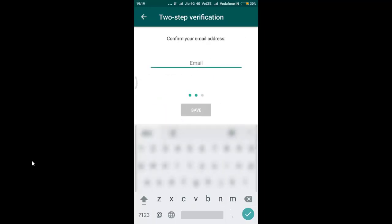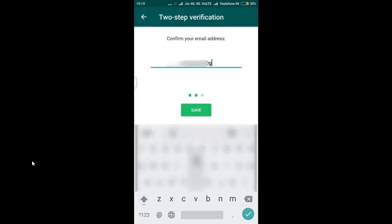And then confirm your mail id by re-entering the same mail id and then click on save.